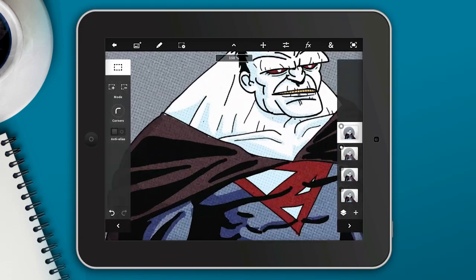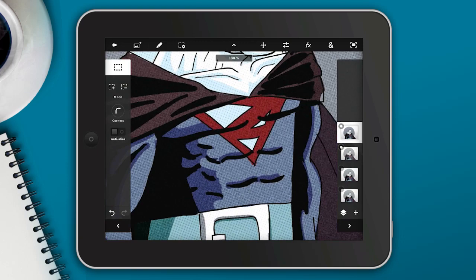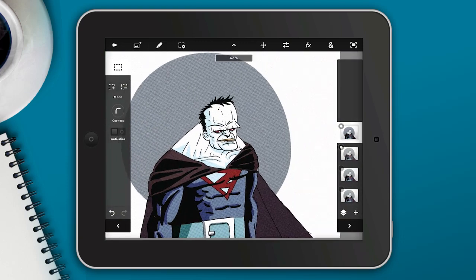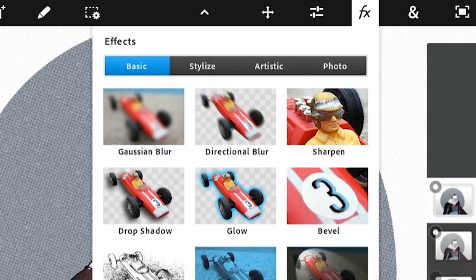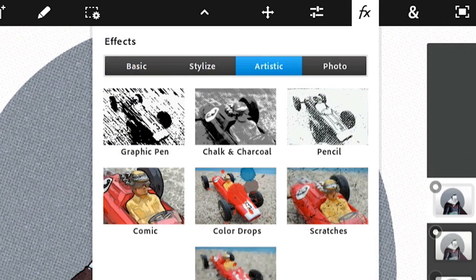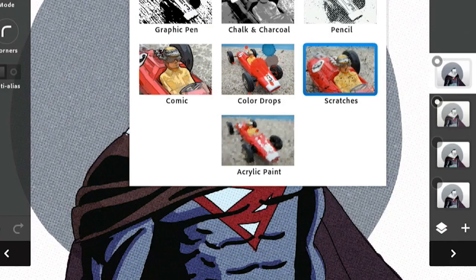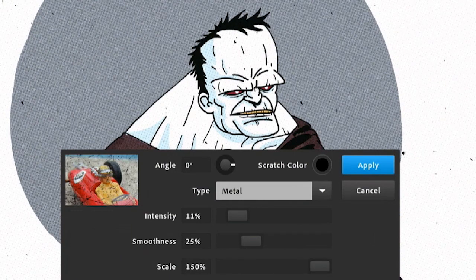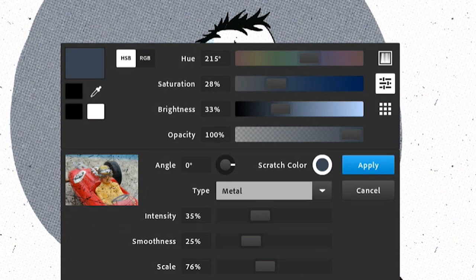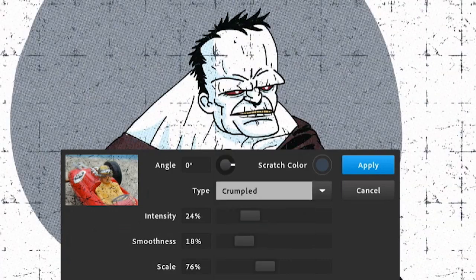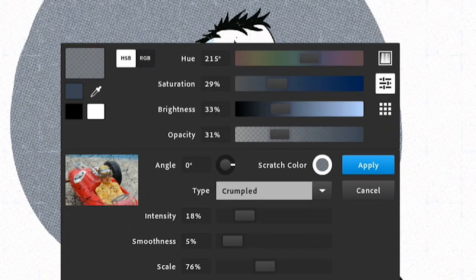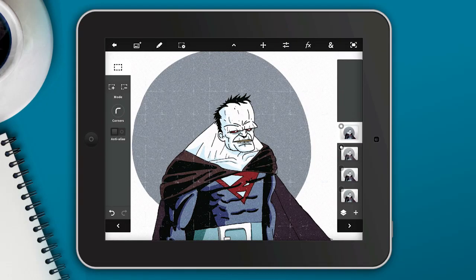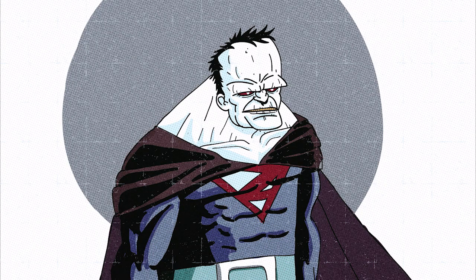Now we have our nice halftone effect and some noise filter effects in there — some good texture. Let's take it a step further by going into the effects and adding a scratch effect. I'll change the scratch color, and you can see here it looks like a little canvas texture. Now you can see a little bit of these worn-out edges on my illustration. That's it — I hope you enjoyed this tutorial. Thank you for watching, and as always, feel free to email me if you have any questions. Have a great day!